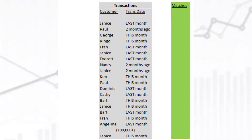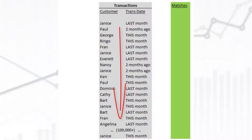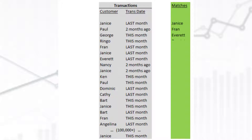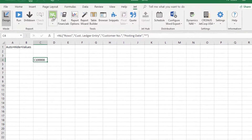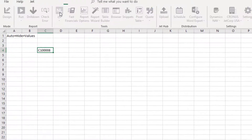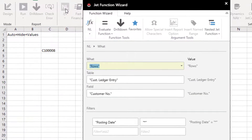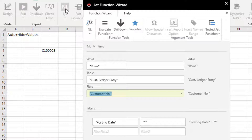Let's assume that we want a list of customers who had transactions last month. We could simply look through our list of transactions and, when we find one that had a transaction last month, add it to our list. Doing this with JetReports is pretty easy — we simply create an NLRows function based on our transaction table and show each customer who has a transaction record within our needed date range.